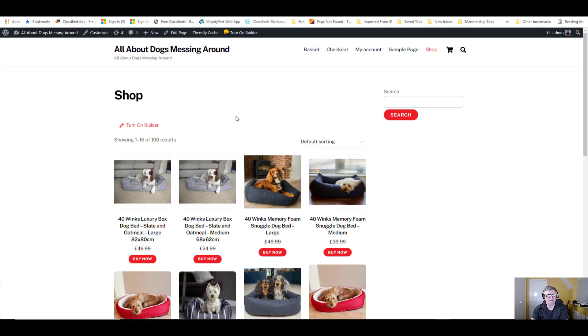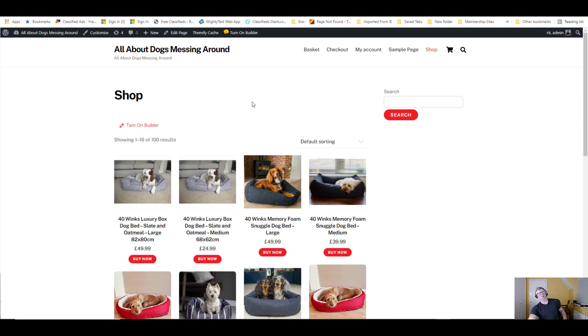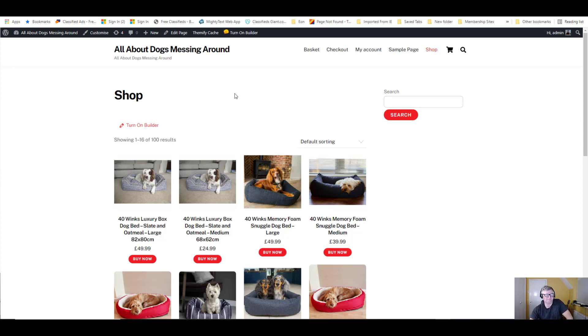We've installed Data Feeder and now we're going to install UpdraftPlus. This plugin saves your website, so if you get a problem or anything, you've always got a copy of the website that you can bring back with a few clicks.